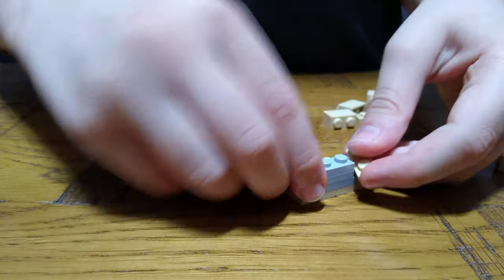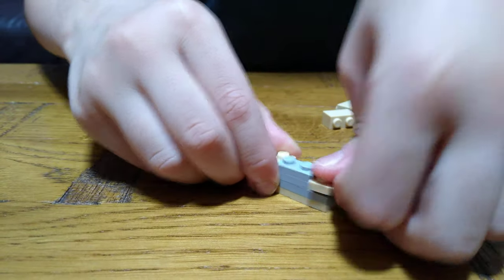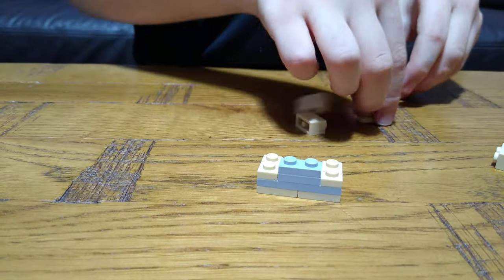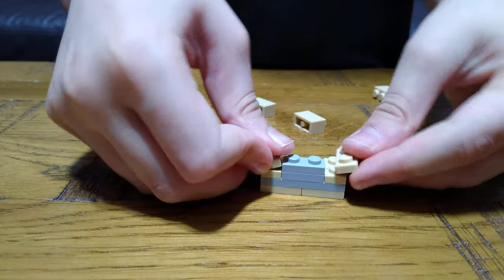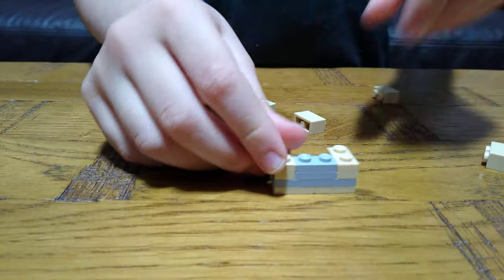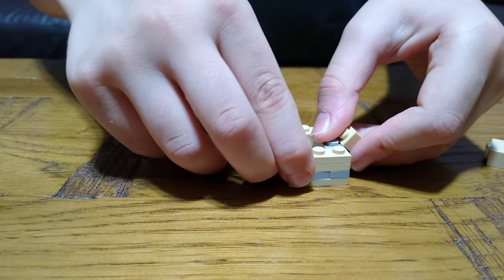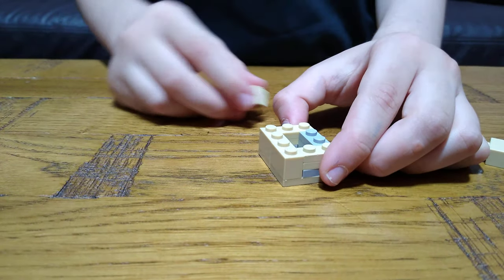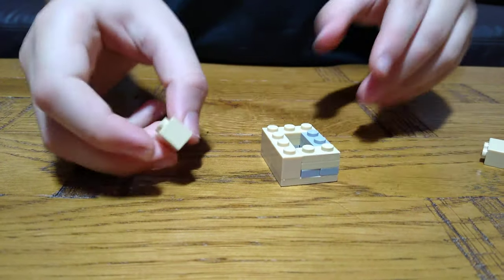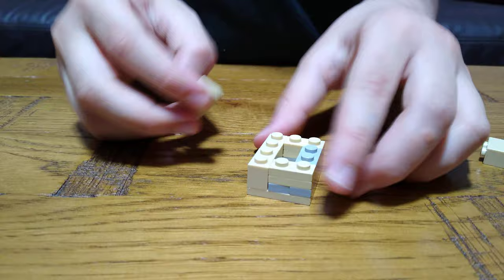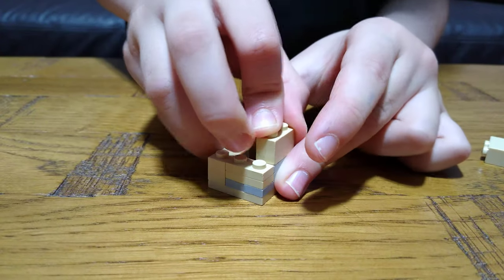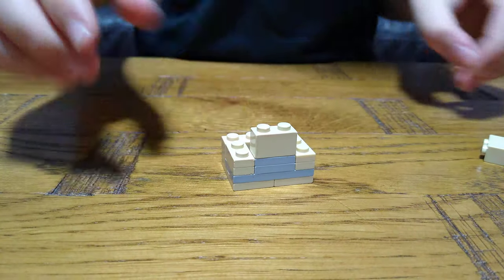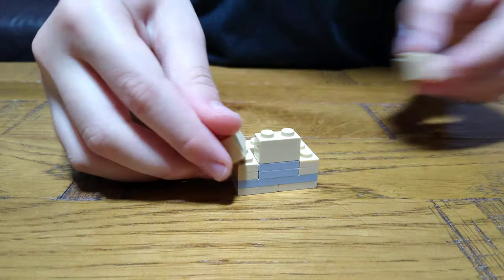and put these two on top of each other. So then we just need two of these tiles at the back